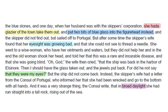One day when her husband was at the skipper's corporation, she had a glazier of the town take them out and put two bits of blue glass into the figurehead instead. The skipper did not find out, and sailed off to Portugal.